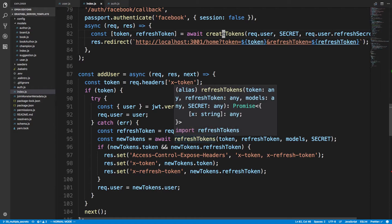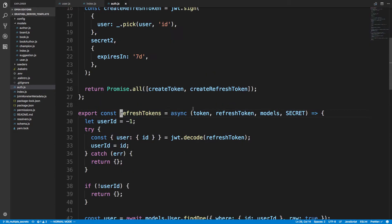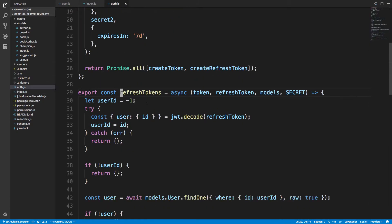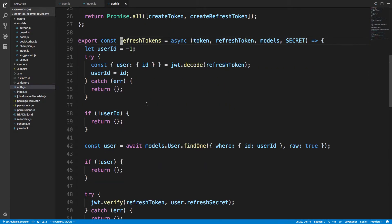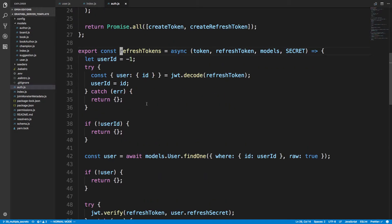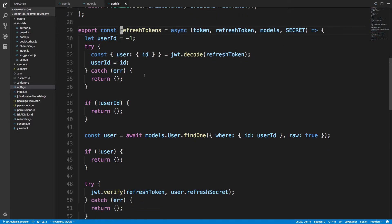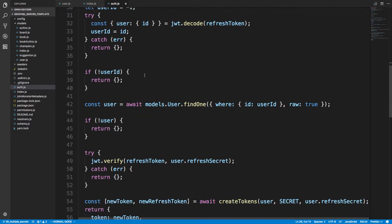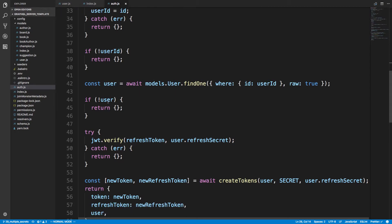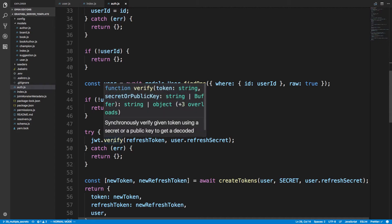When I'm refreshing tokens, what I'm doing is I'm making sure the refresh token is valid. First I decode the token, grabbing the ID, and then I'm just fetching that user. Now I have the user associated with that refresh token.